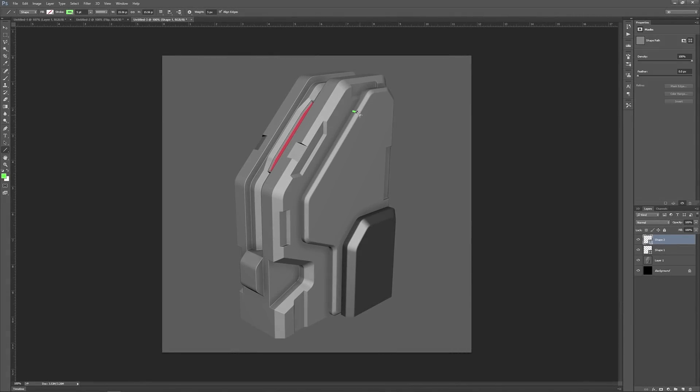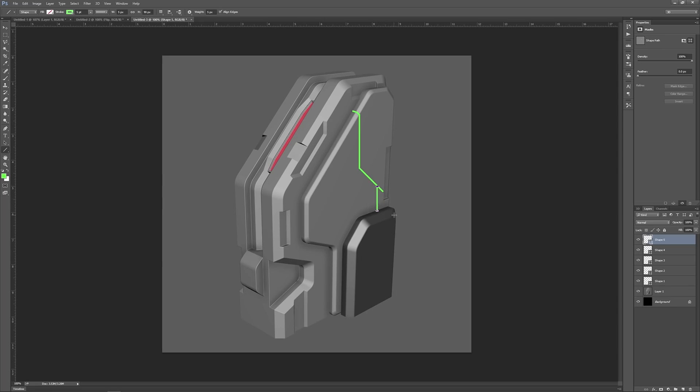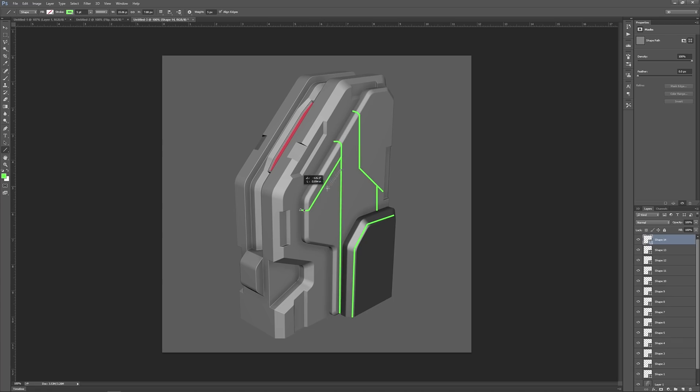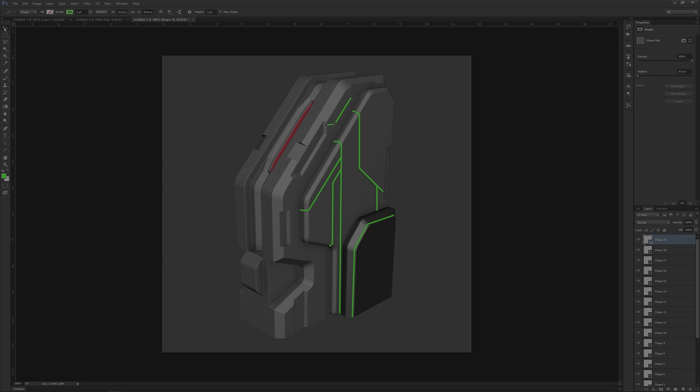Before I got started adding the panel lines, I blocked them out in Photoshop. It's much faster to test out ideas with a line tool than it is to jump into making them in 3D. Once I had a good idea of how I wanted my panel lines to look, I jumped back into Maya and started modeling them out.